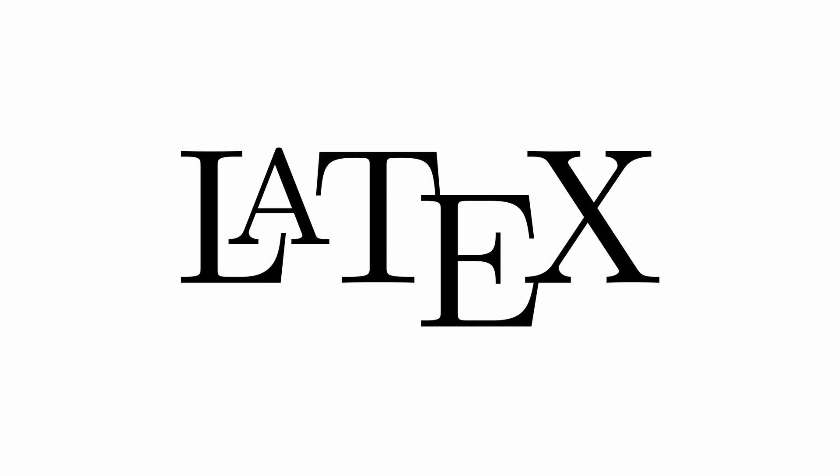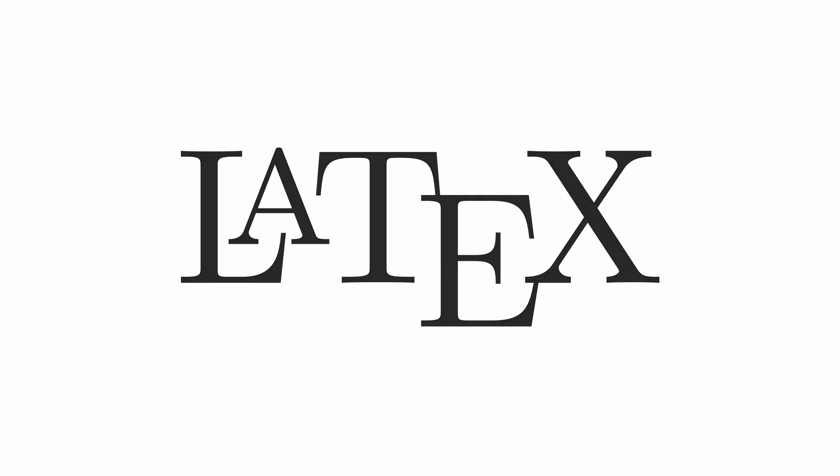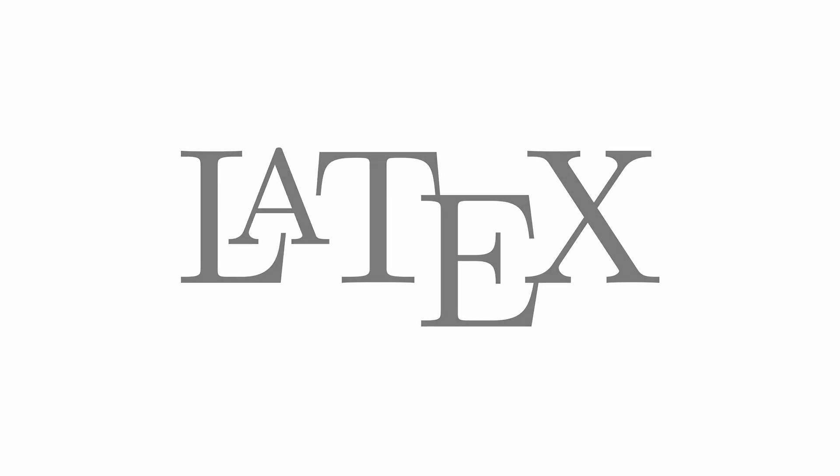If you are interested in learning more about LaTeX, I've put some links in the description to the project's website as well as a few detailed tutorials on how to get started. As always, it's best to learn by doing, so I recommend giving LaTeX a try for your next lab report, essay, homework assignment, novel, screenplay, article, memoir, grocery list, captions.